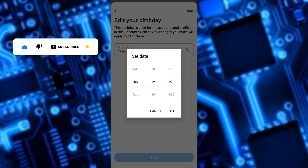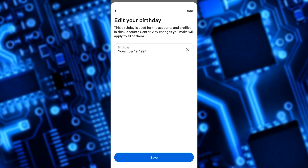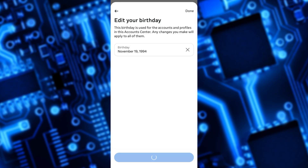Once you have set the correct birth date, tap on the save button. Lastly, confirm the changes by tapping the confirm button on the pop-up dialog that appears. Now your age has been successfully updated on Facebook.